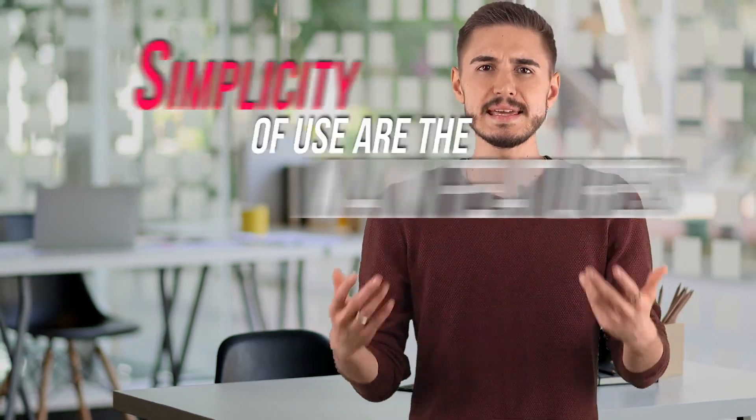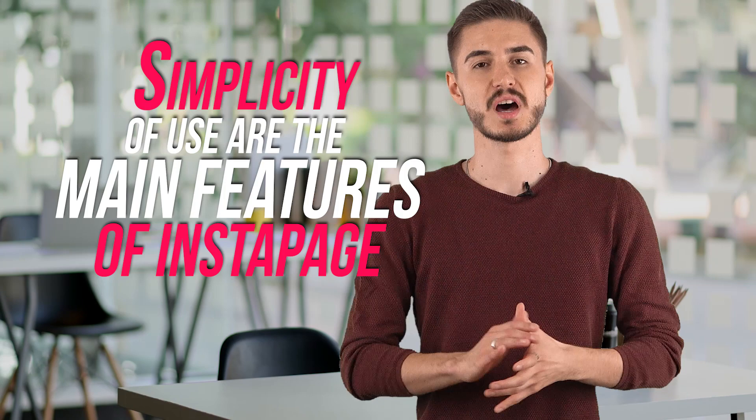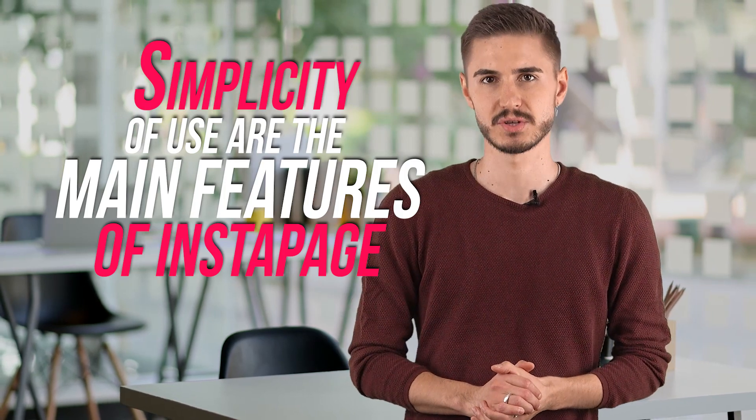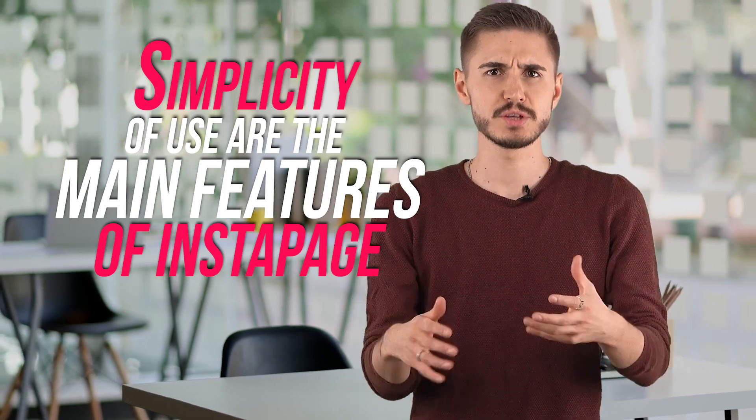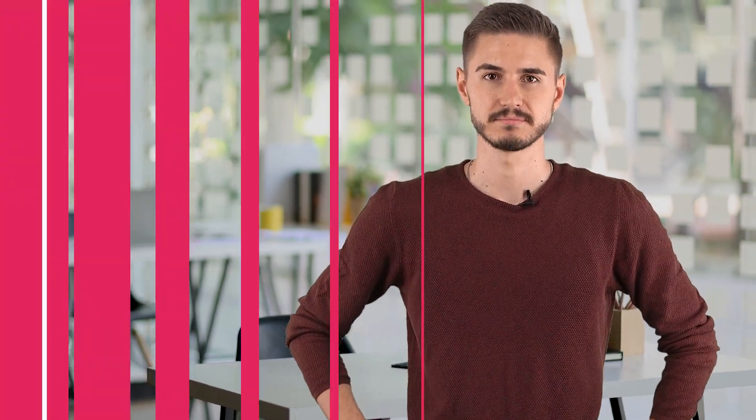Simplicity and ease of use are the main features of Instapage. Already during the installation process, it becomes clear that the developers have focused on the availability of the project for both professionals and beginners in the field of marketing.